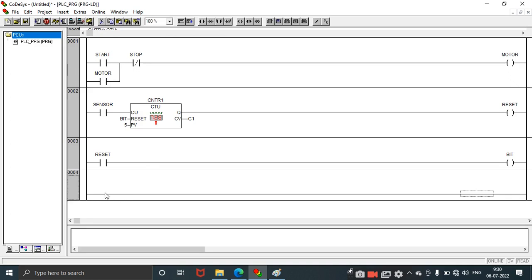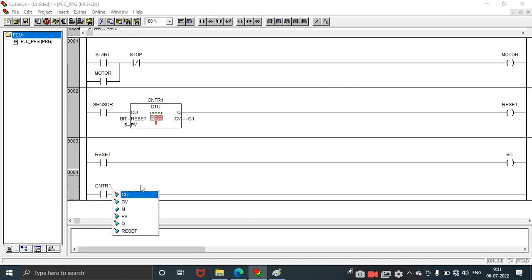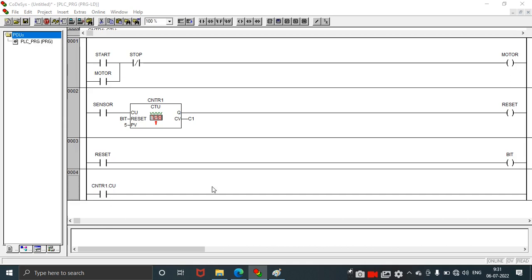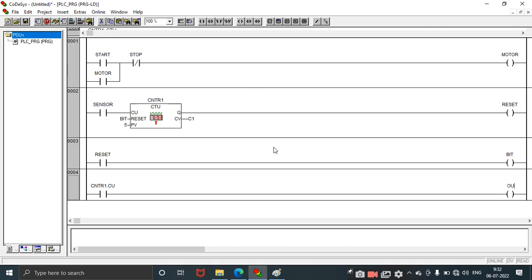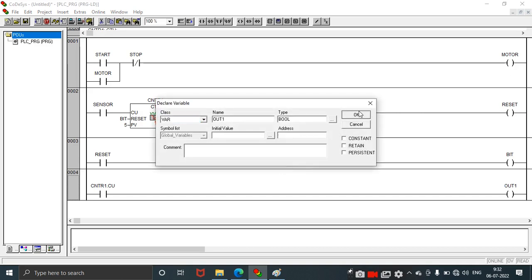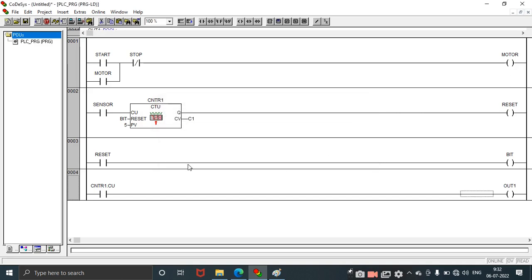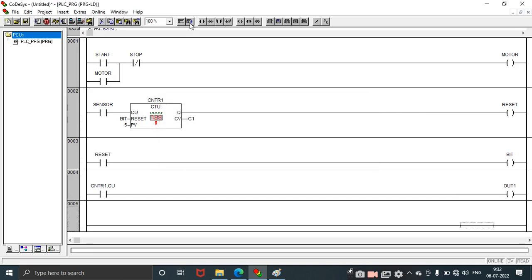Next we need to take one more rung. We need to consider CTU CU, that is CU input. CTU CNTR, CNTR1 dot operator. We need to take dot operator CU, CNTR1.CU. This will show whether the input of the counter is working or not. To get the confirmation of the output of the counter, we need to take one more rung.